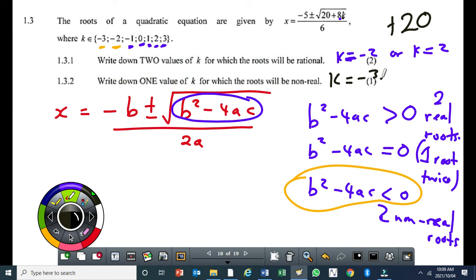The question on nature of roots comes in different ways, but the basic idea is the discriminant concept — knowing the discriminant and how when it changes it affects the nature of roots. Don't get scared when you see this type of question.